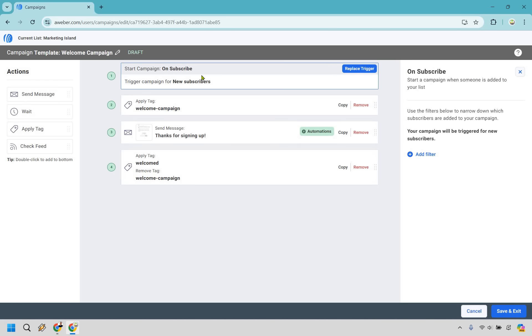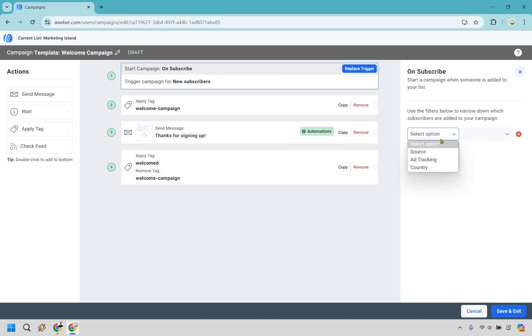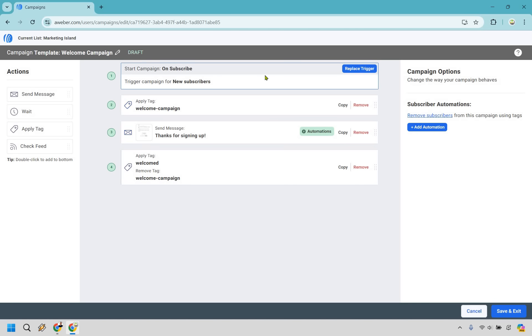On subscribe, whenever someone subscribes, it says trigger campaign for new subscribers. So you start a campaign when someone is added to your list. There are going to be some filters in case you want to narrow it down towards the source, the ad tracking and the country and so on. We're just going to keep it as someone new subscribes.